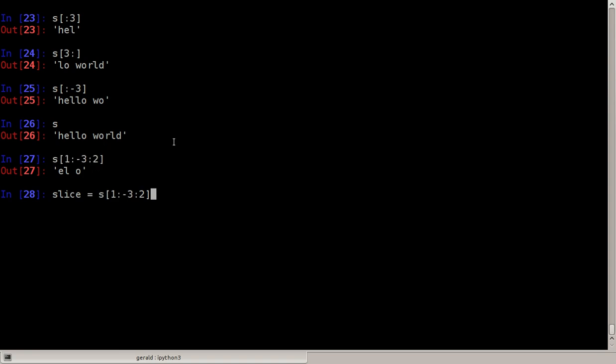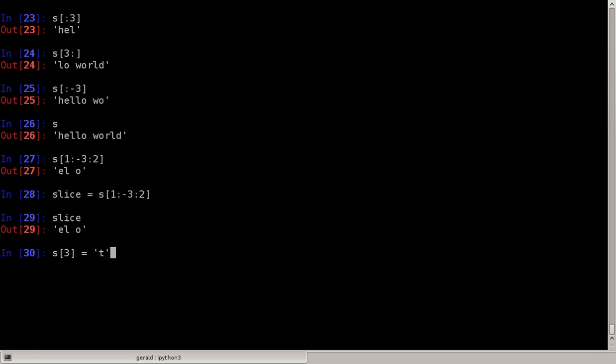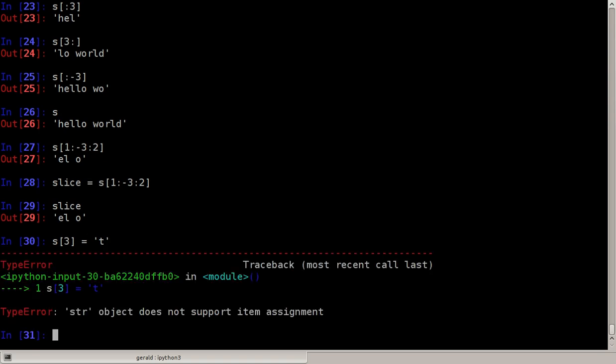And if you take such a slice, I call it slice equals this slice here, this is a copy of that part. Now that's something that's very important: strings are generally immutable so we cannot change an existing string.